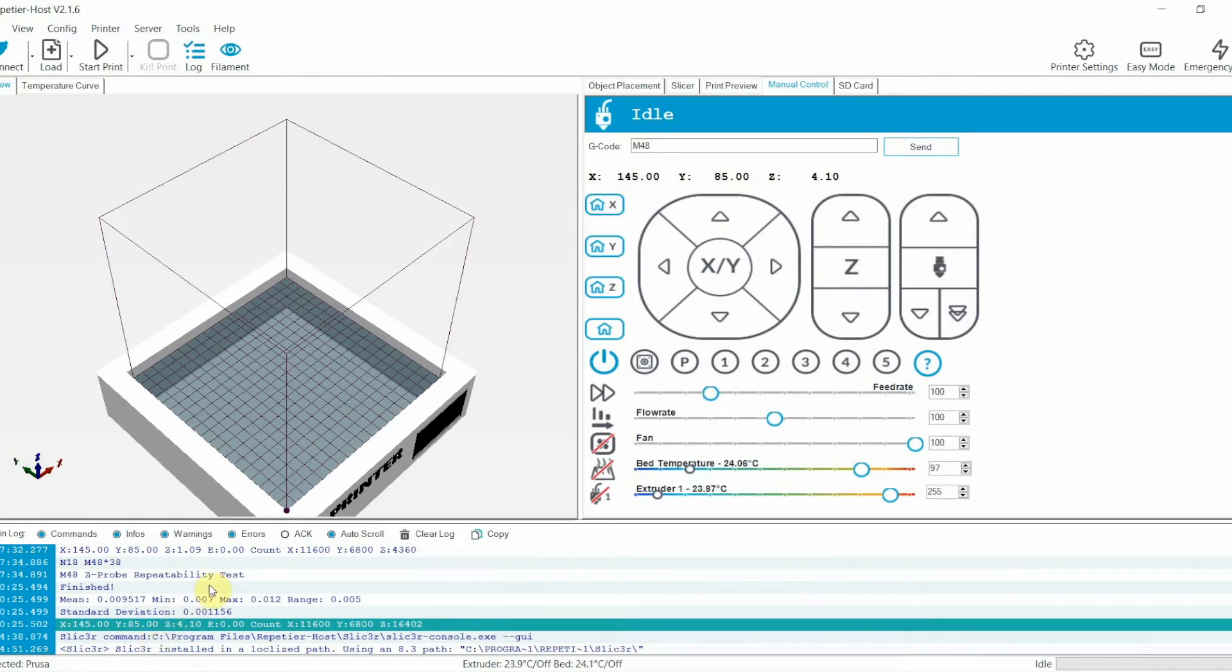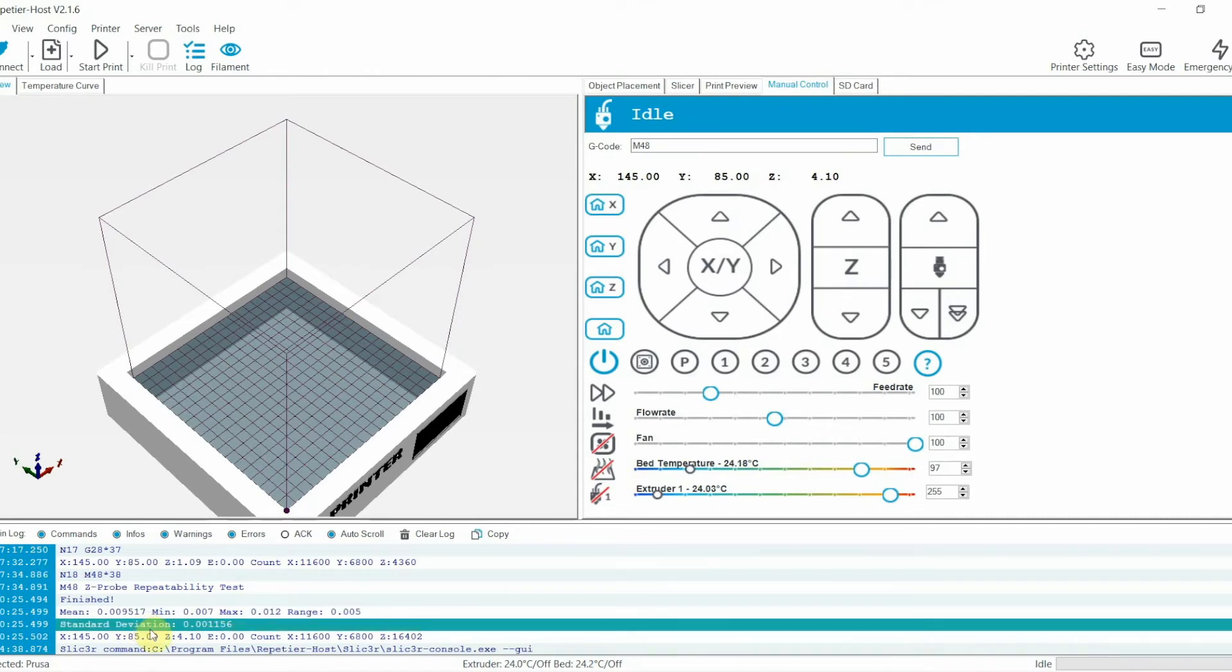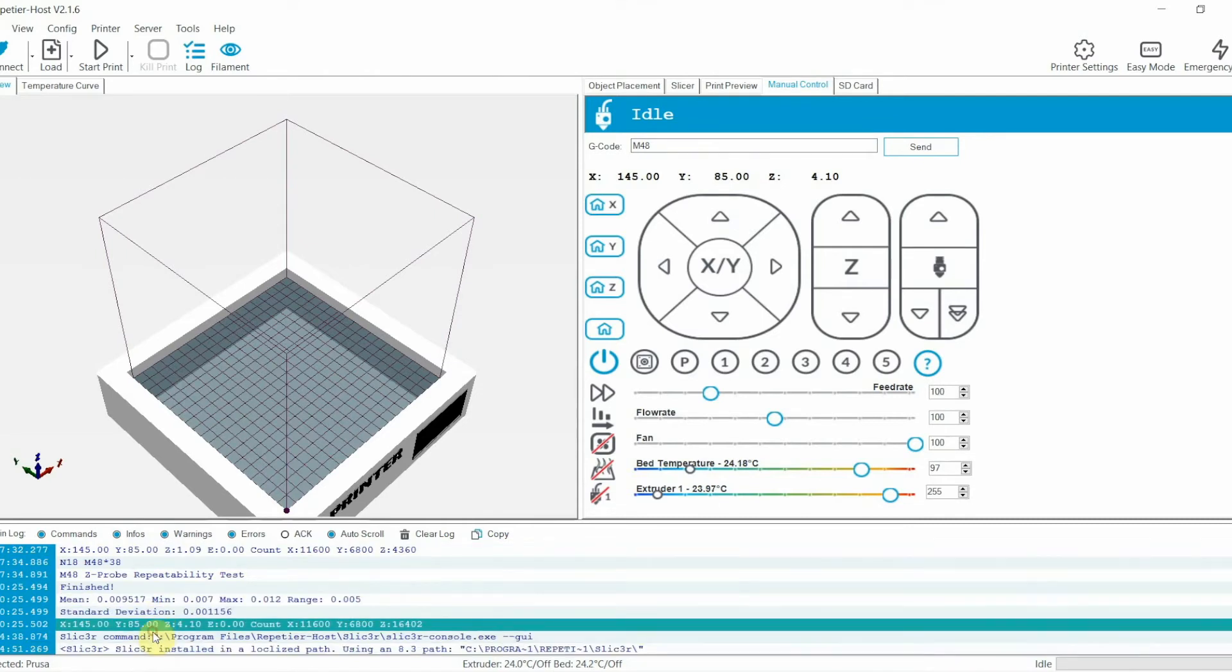In my case, between all the repeated measurements, the difference is only 0.005 millimeters. That's fantastic.